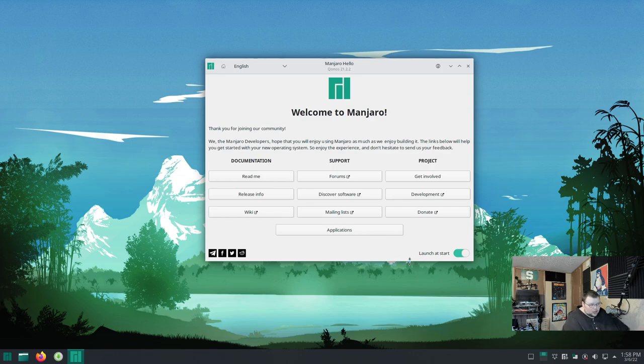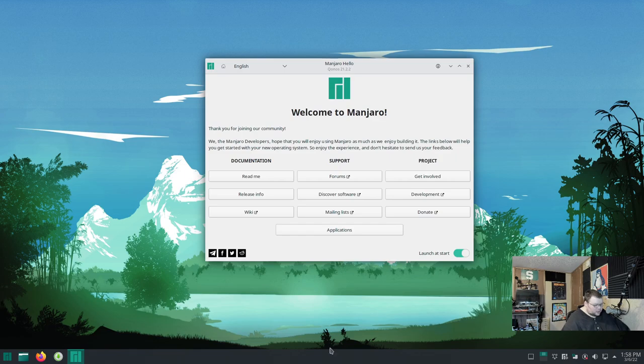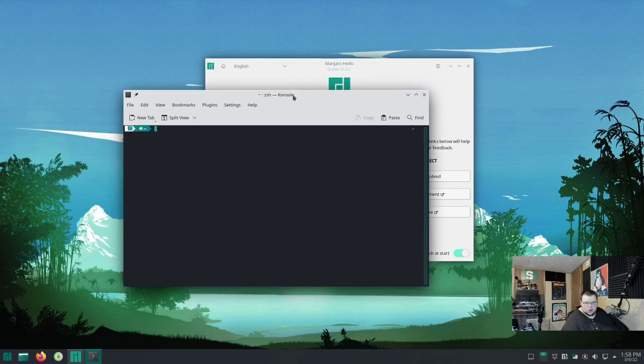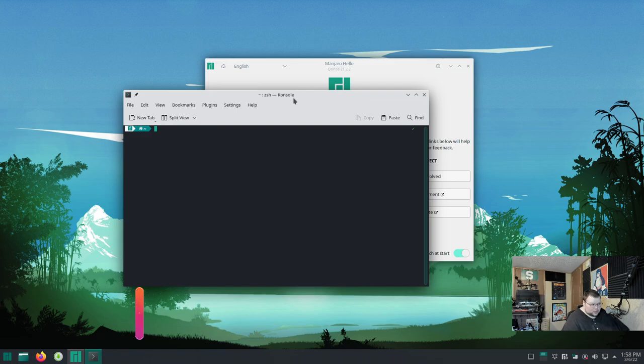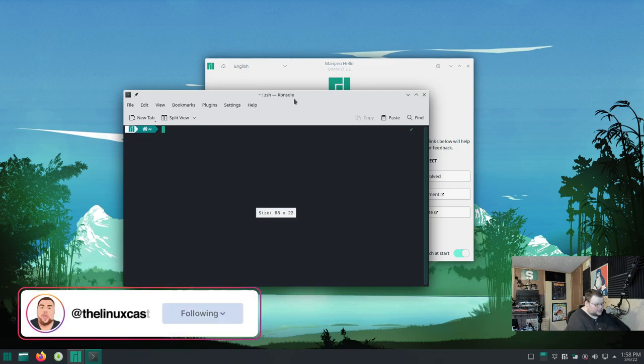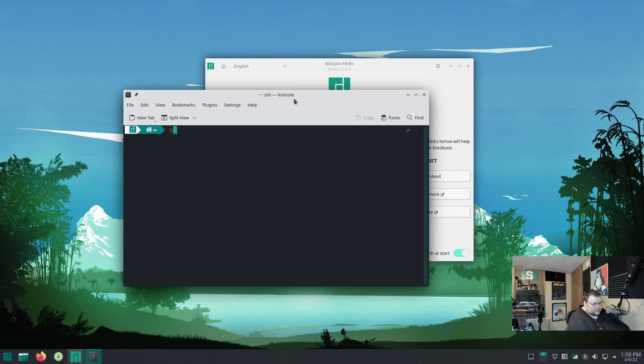The first thing that you should do is update your system. Ignore the Welcome app, but don't get rid of it yet. We'll come back to it. And also leave it launch at start because we are going to be rebooting the computer first. So let's go ahead and open up a terminal. You can do this with Control, Alt, and T. I'm going to go ahead and zoom in here.